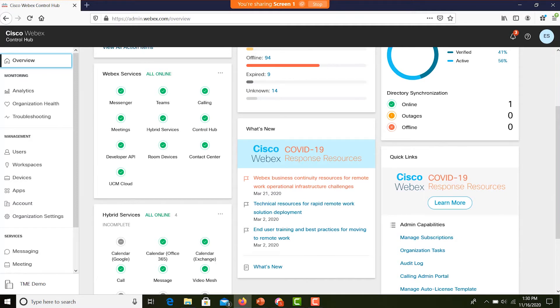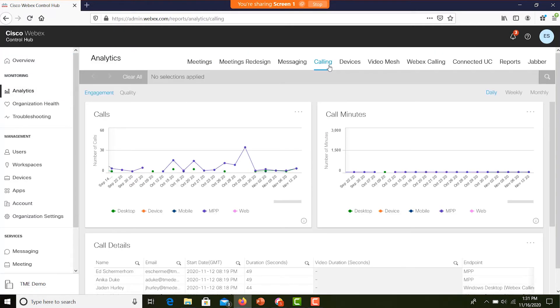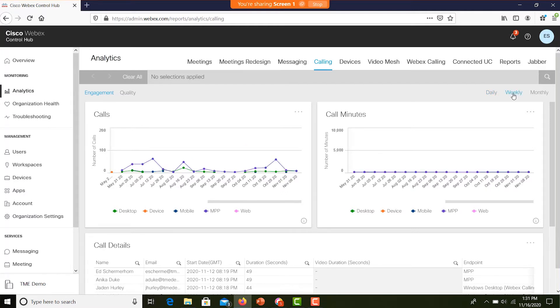Some topics include tips and resources for managing deployment of a mobile workforce. Moving to the analytics dashboard, we get a healthy mix of reports tracking daily, weekly, and monthly activity for all our calling endpoints — desktop devices, room devices, mobile, web, and MPP phones. Control Hub gives me an organization-wide view, but I can quickly search for calling analytics all the way down to the user level.